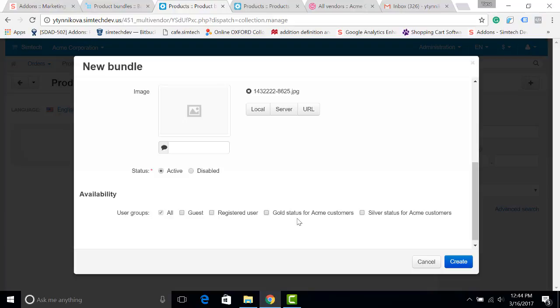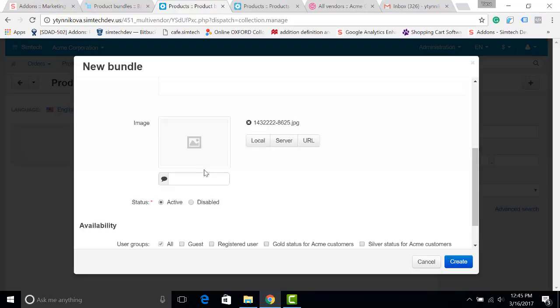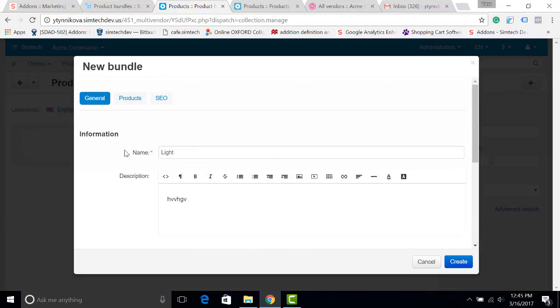Those customers will see this particular bundle. For example, I can show it only to gold customers. Next,